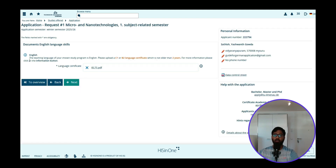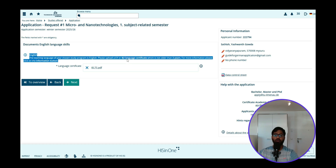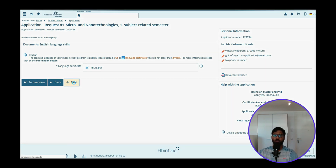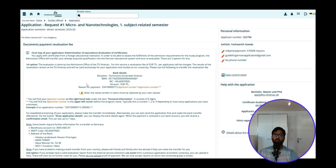Once you click Next it will ask for the general English language certificate, where you need to provide your IELTS certificate — at least C1 or B2 level, which means a score of 6 and above. After giving your IELTS certificate, click Next.